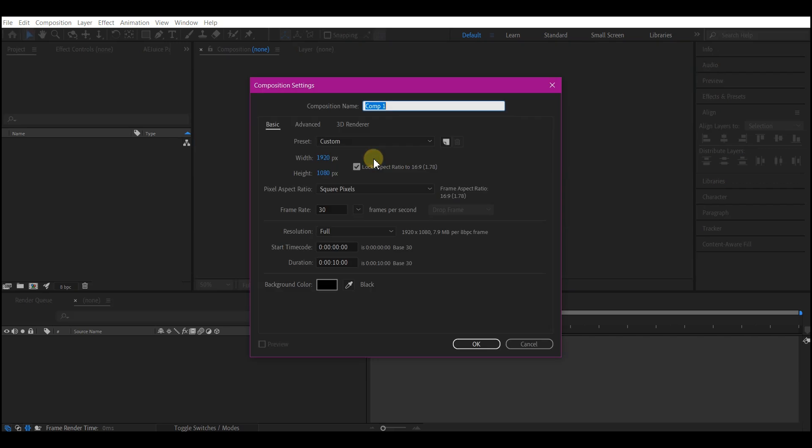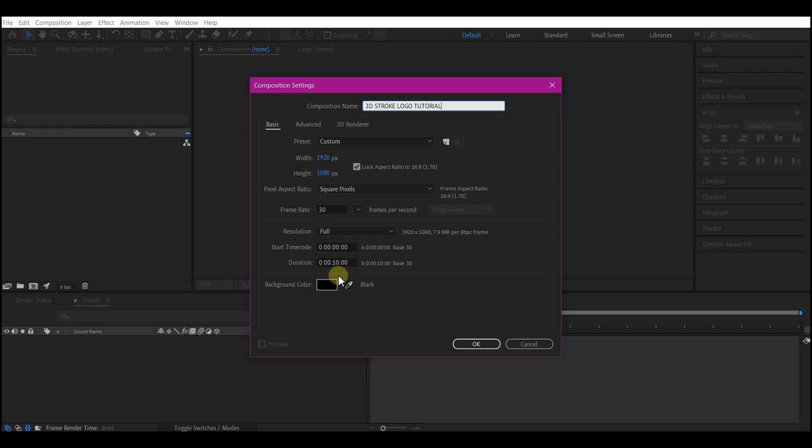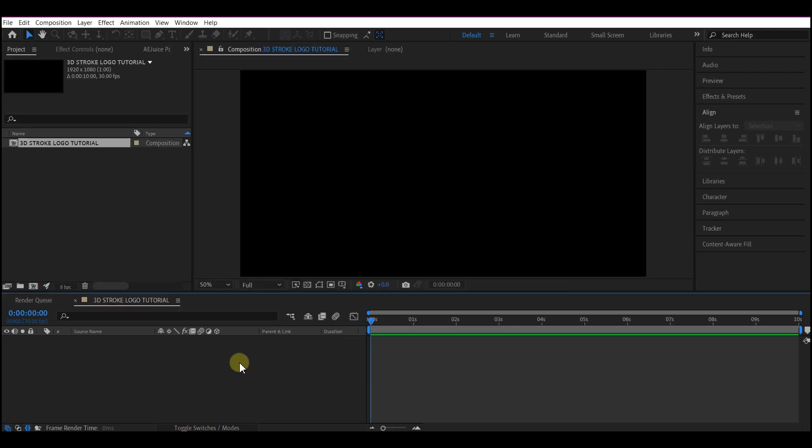Now in Adobe After Effects, I'm going to create a new composition. Feel free to choose your own name. The resolution is going to be 1920 by 1080, 30 frames per second, and I'm going to make the entire duration of the composition to 10 seconds, then hit OK.